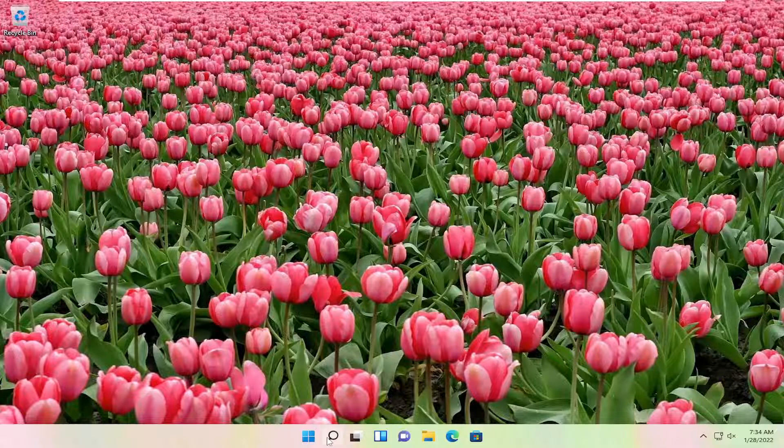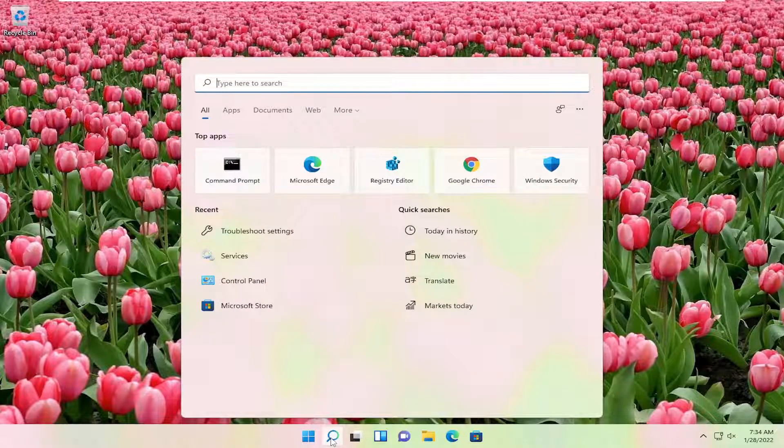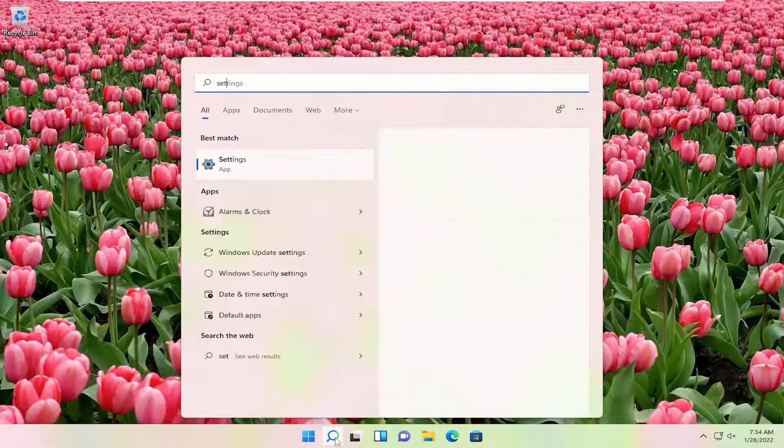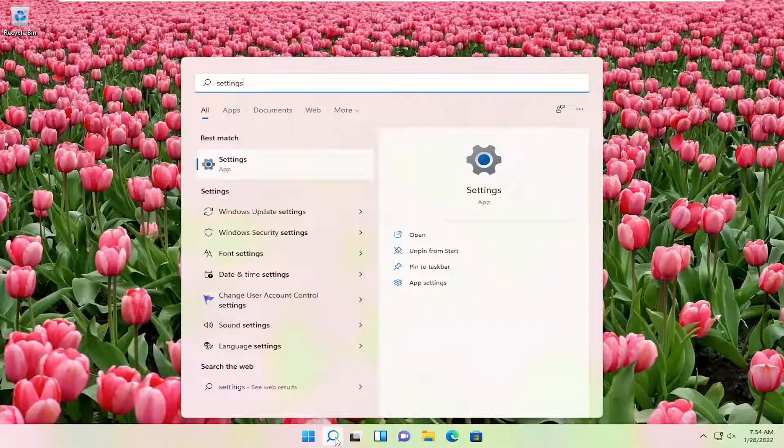So we're going to start off by opening up the search icon, and you want to type in settings. Best results should go back with settings, go ahead and open that up.